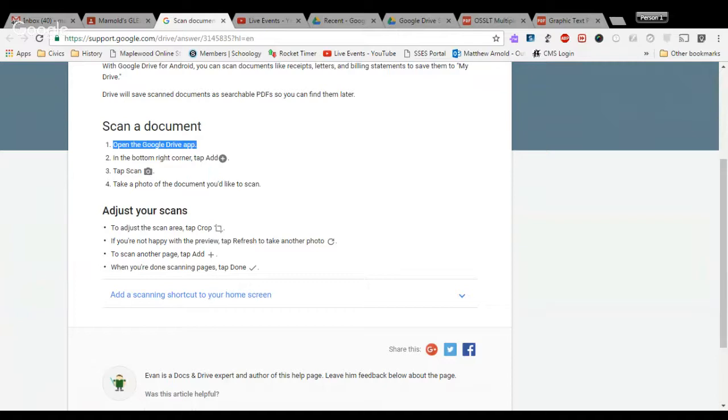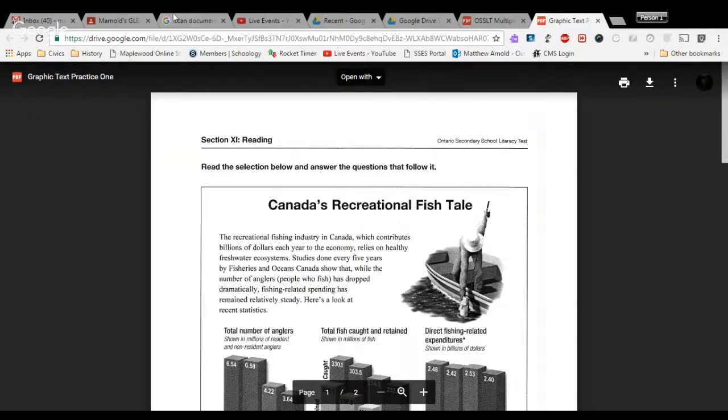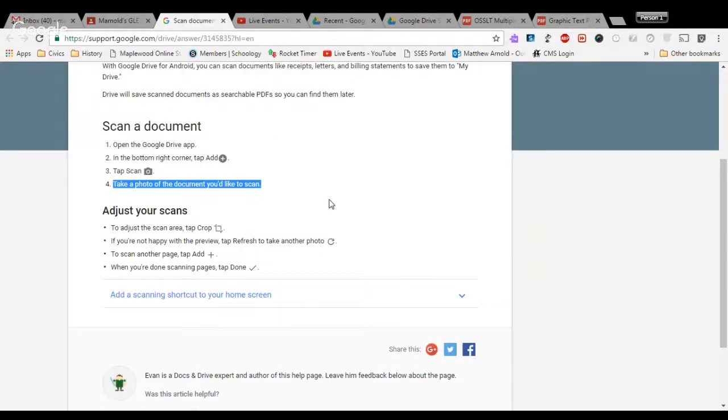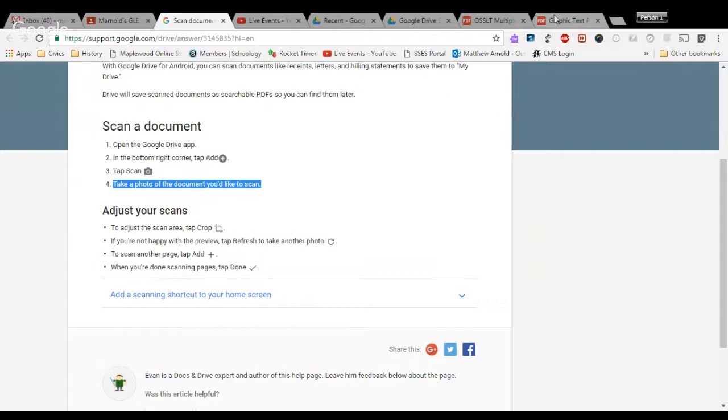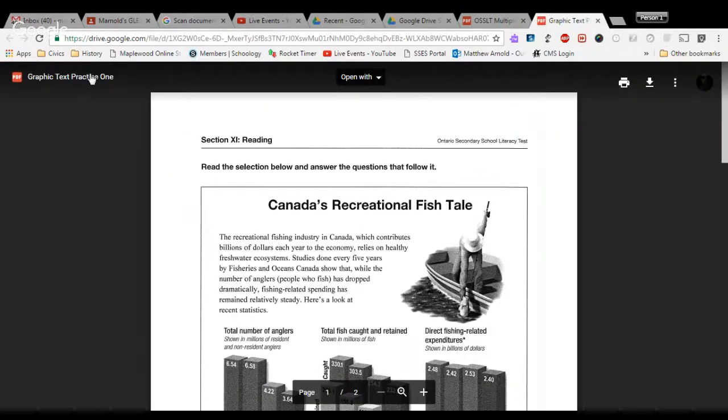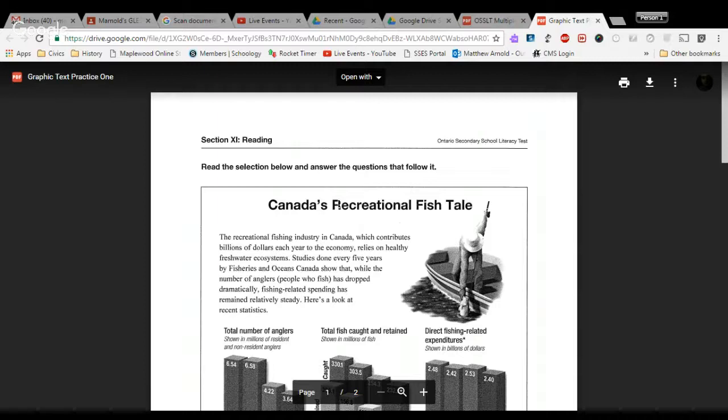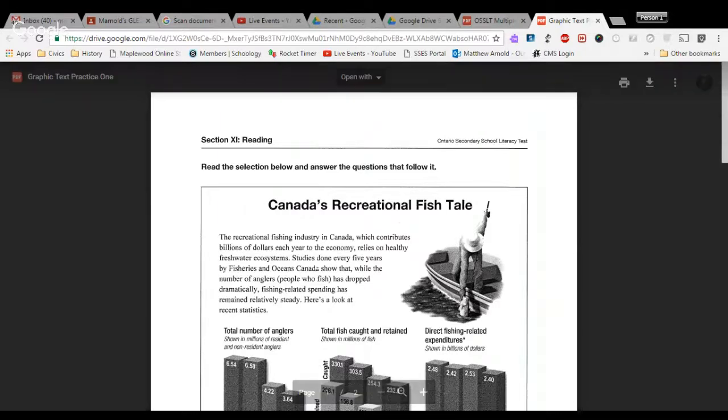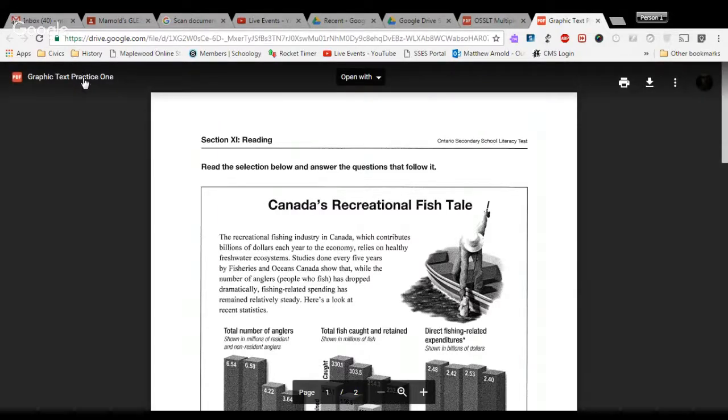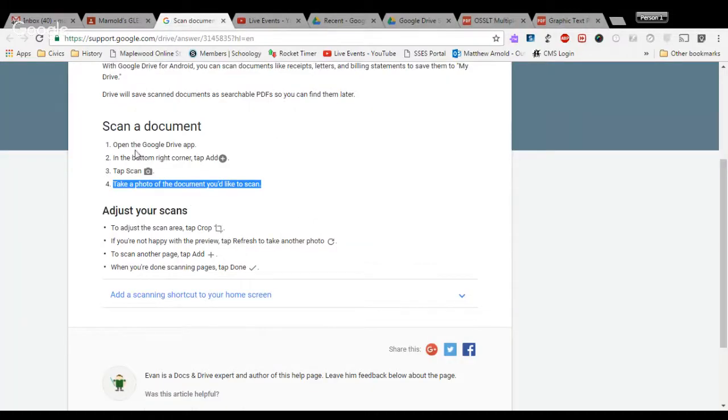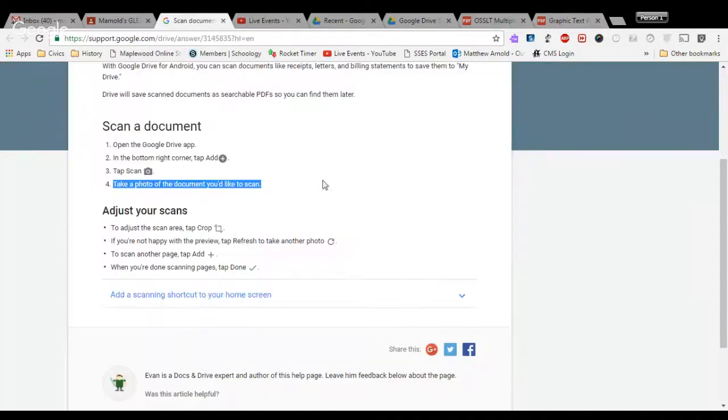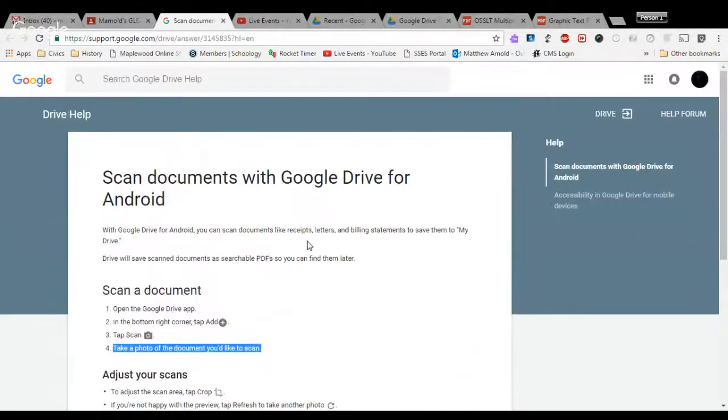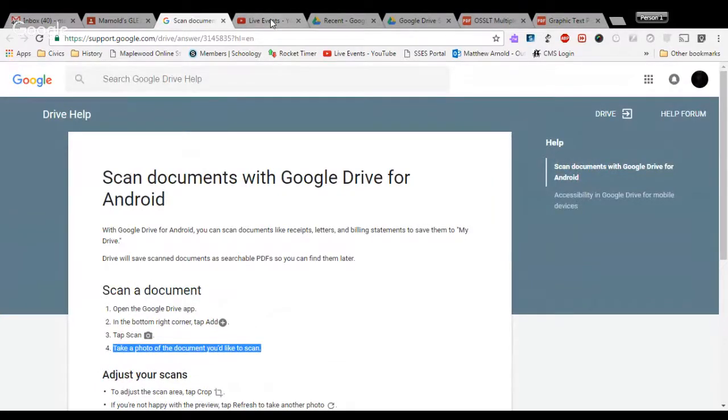You want to tap Scan. You can then take a photo of the document, in this case the Graphic Text Practice 1, which is on your desk, and it will upload automatically into Google Drive. When it asks you if you'd like to rename the document, instead of just leaving it as is, which is a set of numbers and says it's scanned at a certain date, you, like the iOS users, are going to change that to Graphic Text Practice 1. So if you are an Android user, you may pause the video now, open up Google Drive, click on the plus button, tap Scan, and take a photo of Graphic Text Practice 1. Remember to rename it. Android users, go ahead and pause and take the picture.